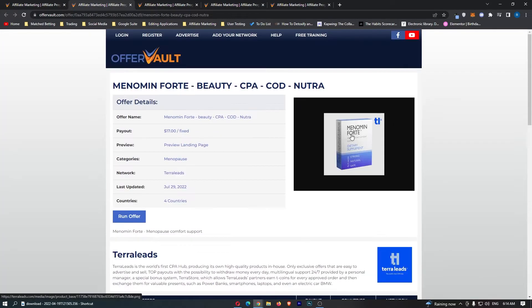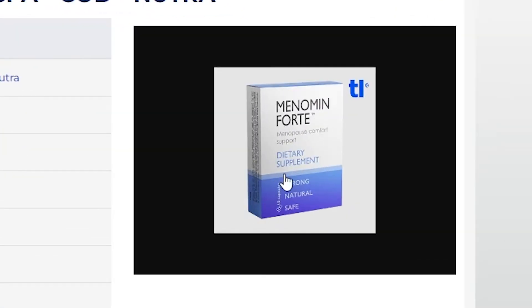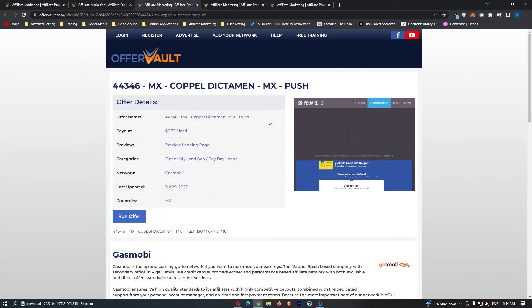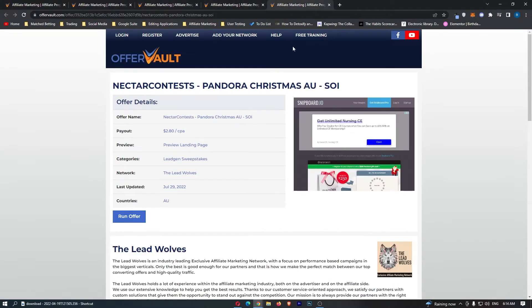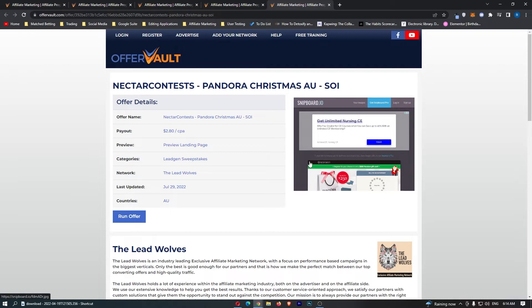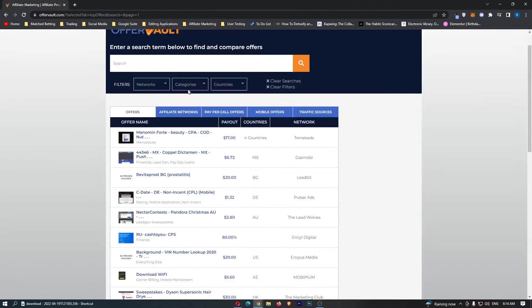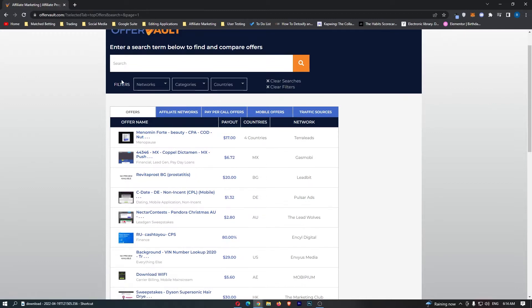We can see Menomen Forte, a dietary supplement. We have some sort of credit right here. This one is a sweepstake. This one is perfect, and this is the exact type of content that we are going to be looking for. We can see that a lot of this was absolute junk and just stuff we wouldn't be using. We definitely need to use these filters to sort this.